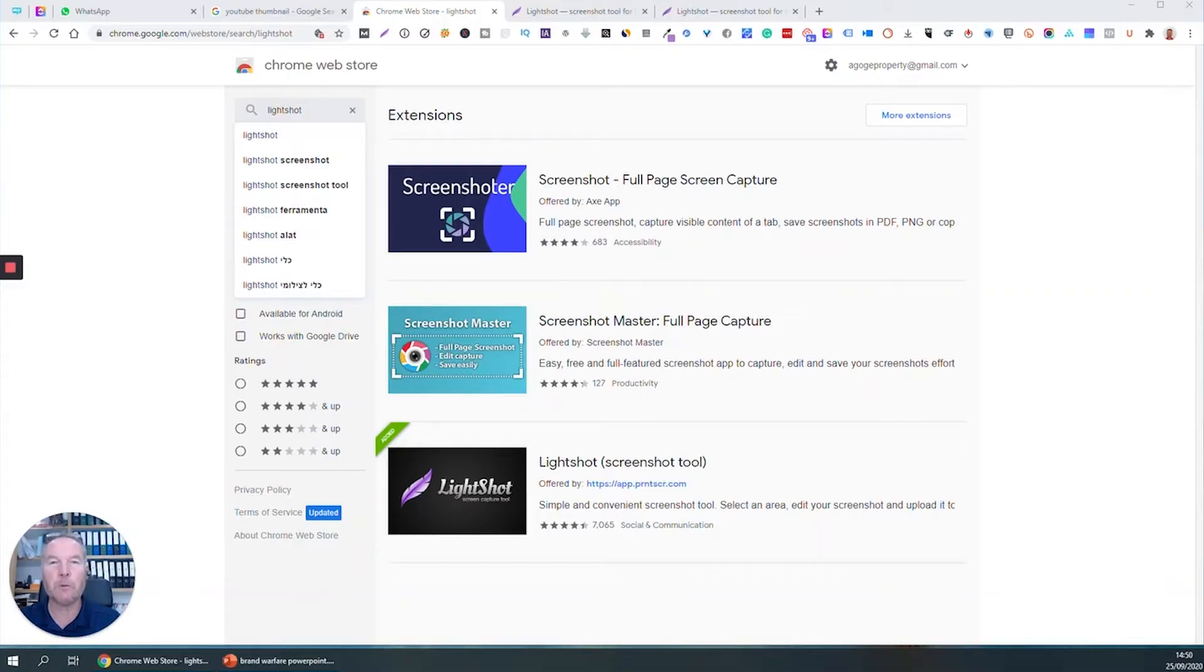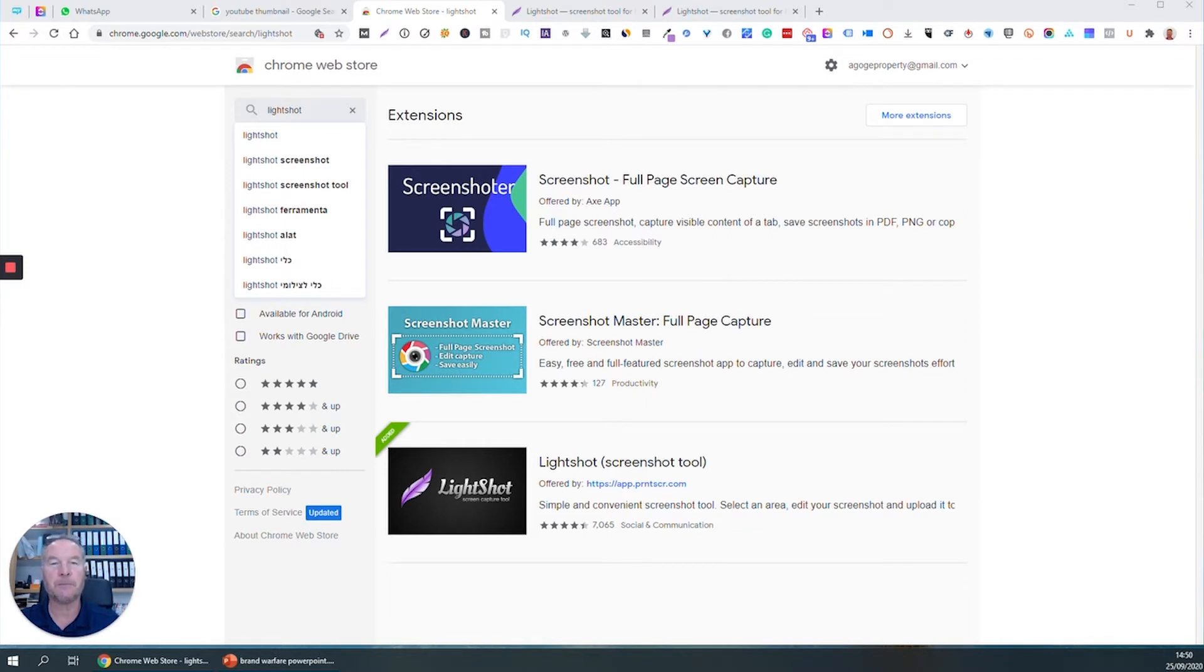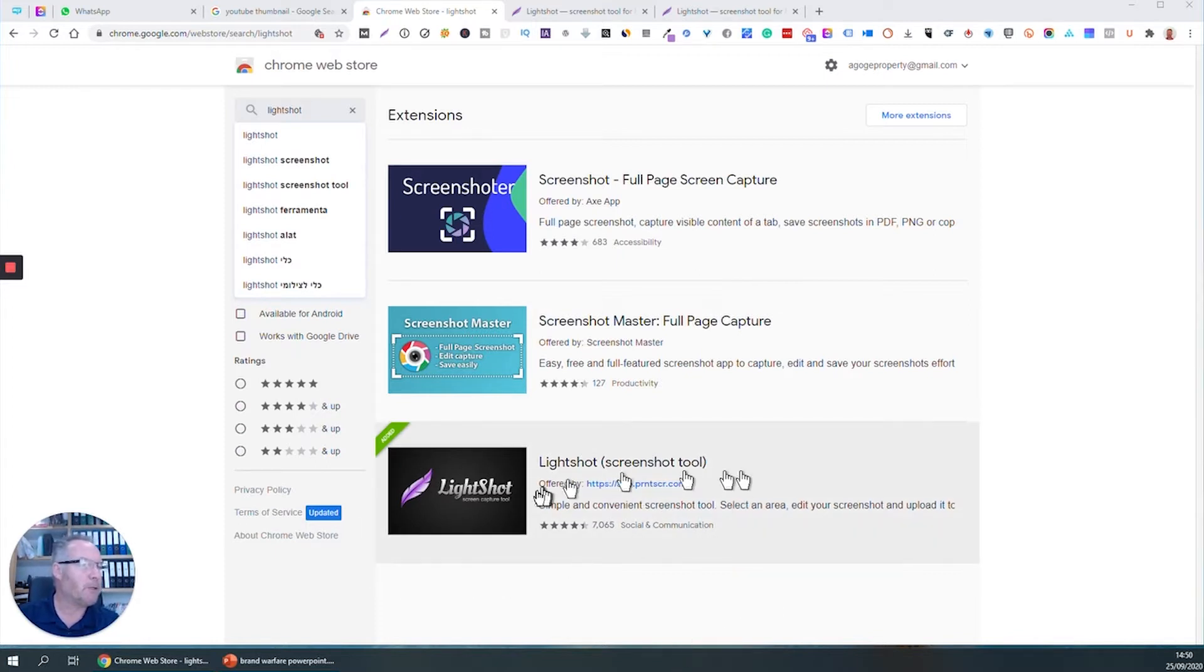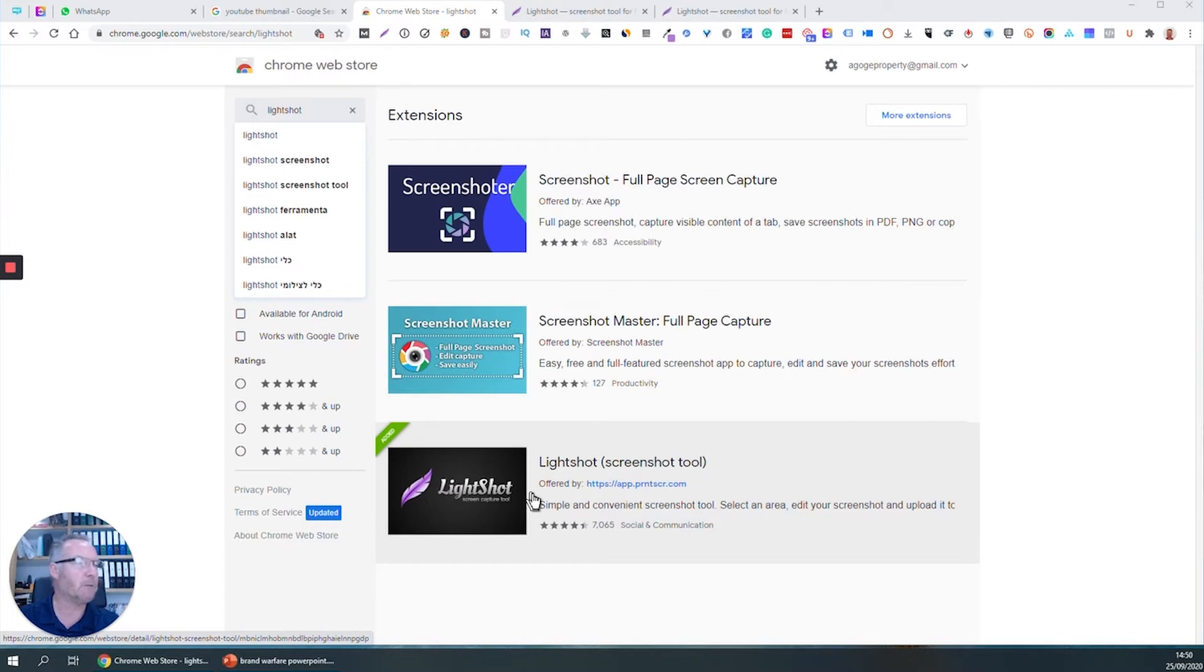Hi, my name is Paul Jordan. Welcome to another video in a series about useful Google Chrome extensions. Just putting my glasses on so I can really see clearly what I'm doing. Lightshot, this is the one I'm going to talk to you about today. It's a screen grab tool.